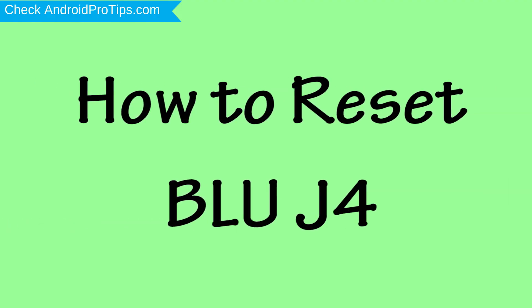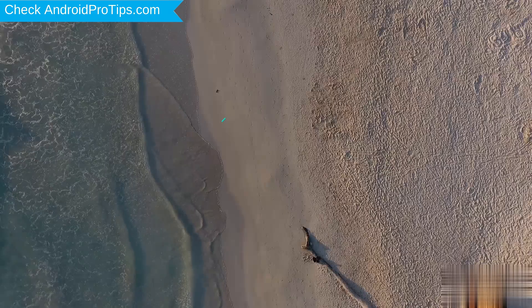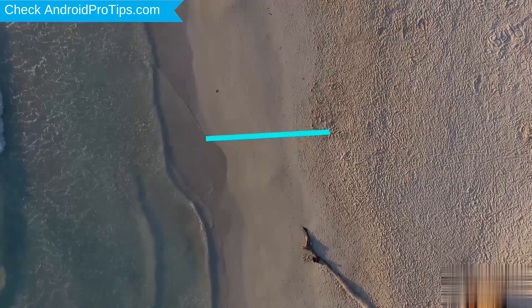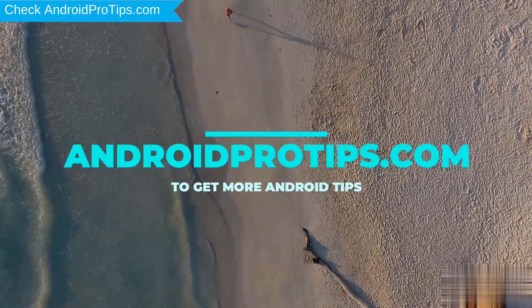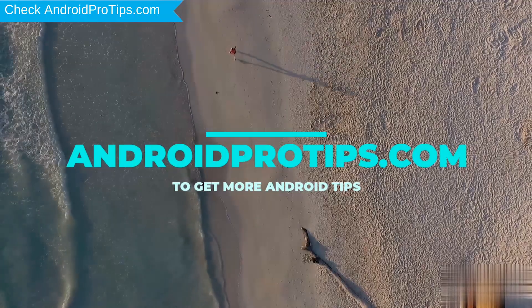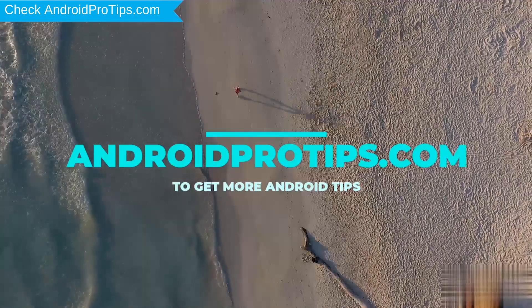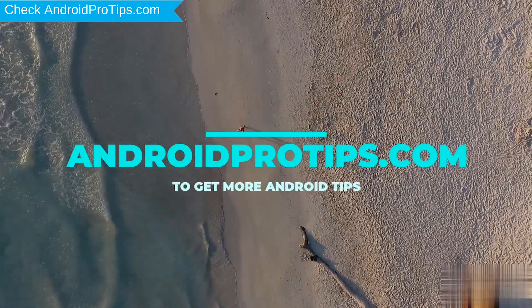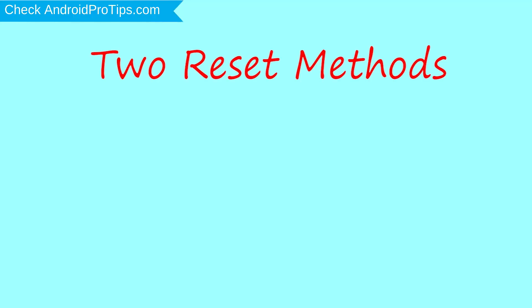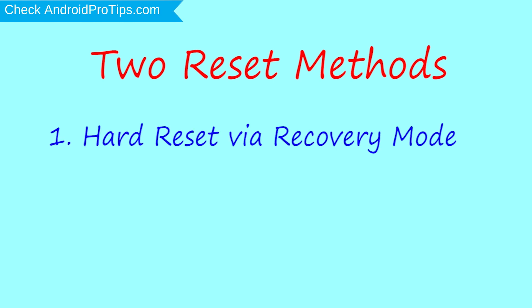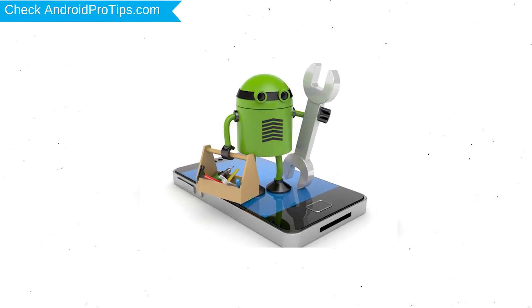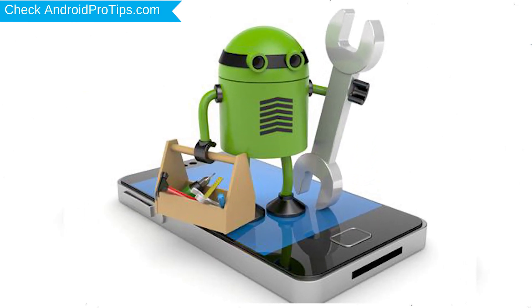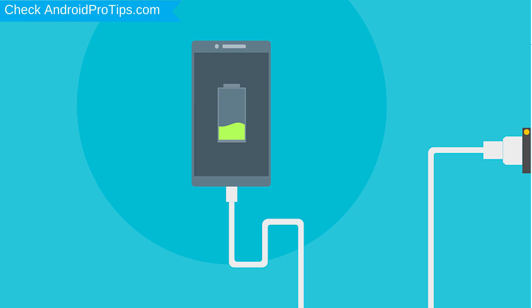How to reset BLU J4 in different ways. Follow AndroidProTips.com to get more Android tips. We provide two reset methods: first method, hard reset via recovery mode; second method, reset with Google Find My Device. Before reset, your mobile